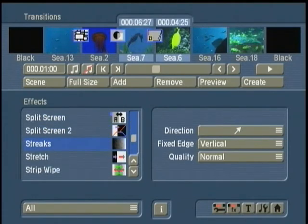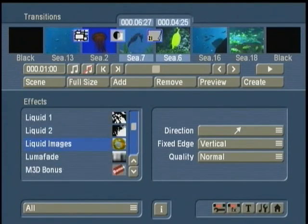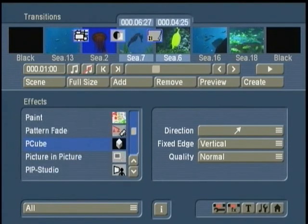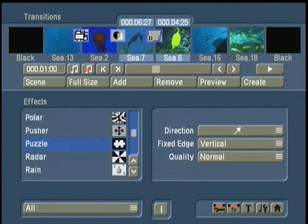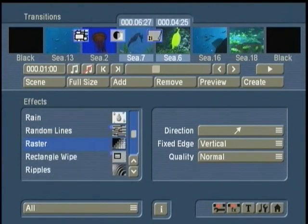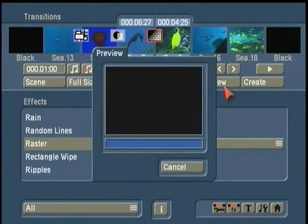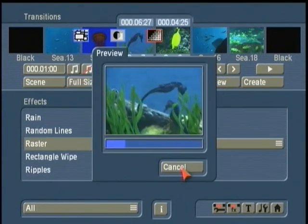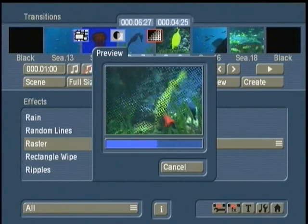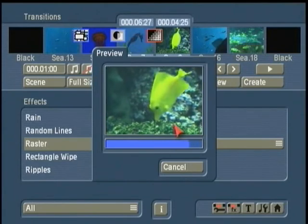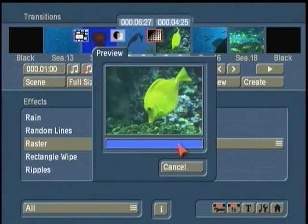One of the things that I like is there's a feature called Raster, which I think is a pretty nice effect that goes from one scene to the next. As we preview that, it's got that really nice kind of stipple look.